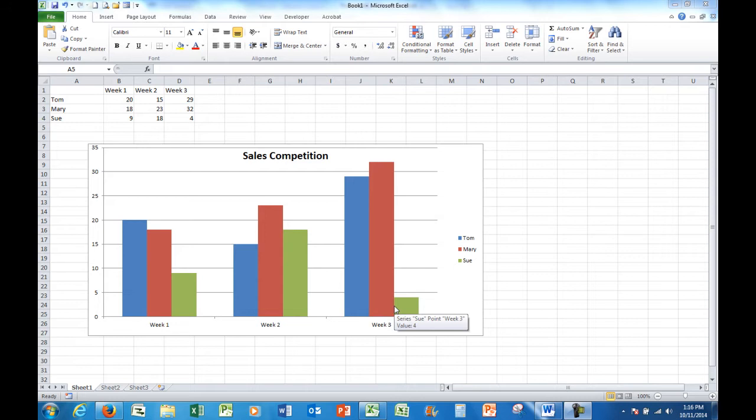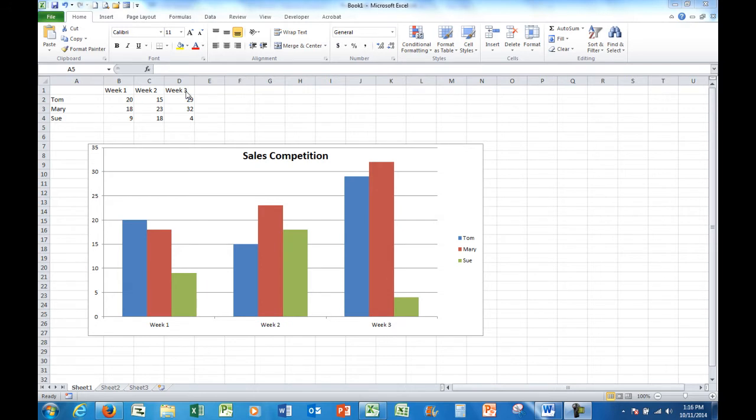So let's see how it works. Here I've created a chart for a little sales competition, three salespeople over the next three weeks. So it's like a sales budget, and I noticed that Sue has indicated that she would only sell four items in the third week.